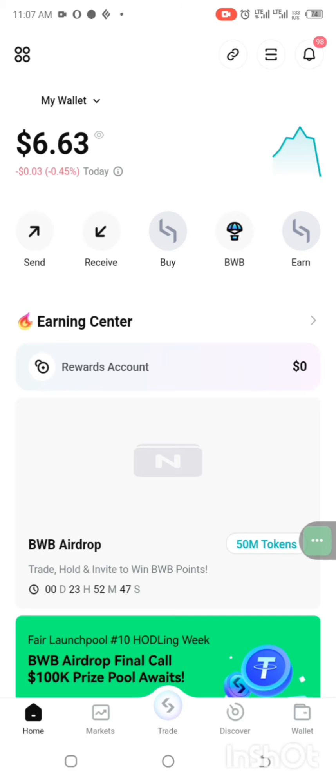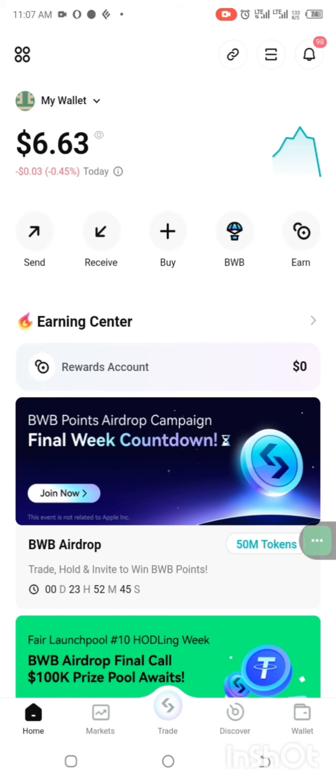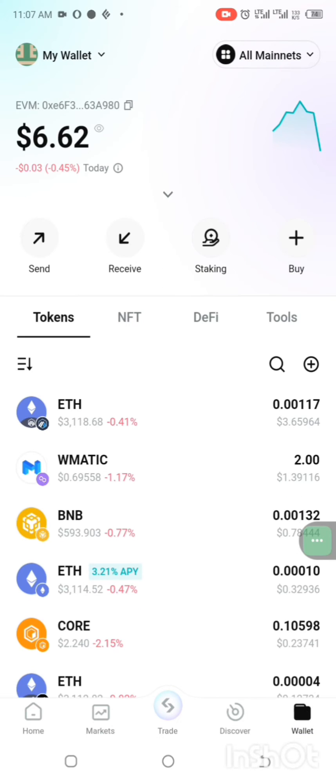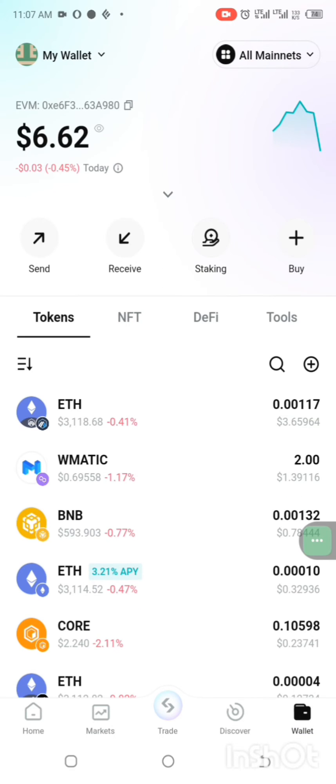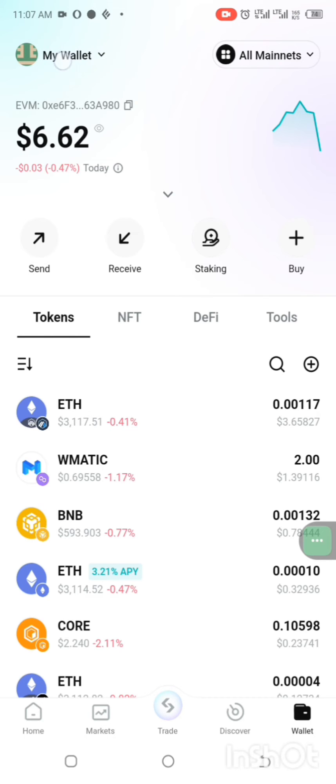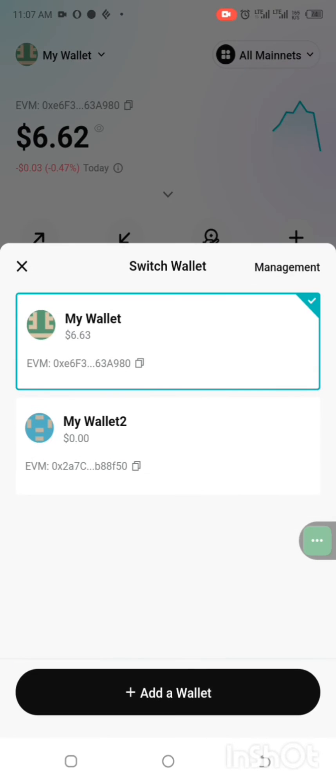Click on wallet here. So at the top left hand corner, my wallet, you can see it here, click on it.